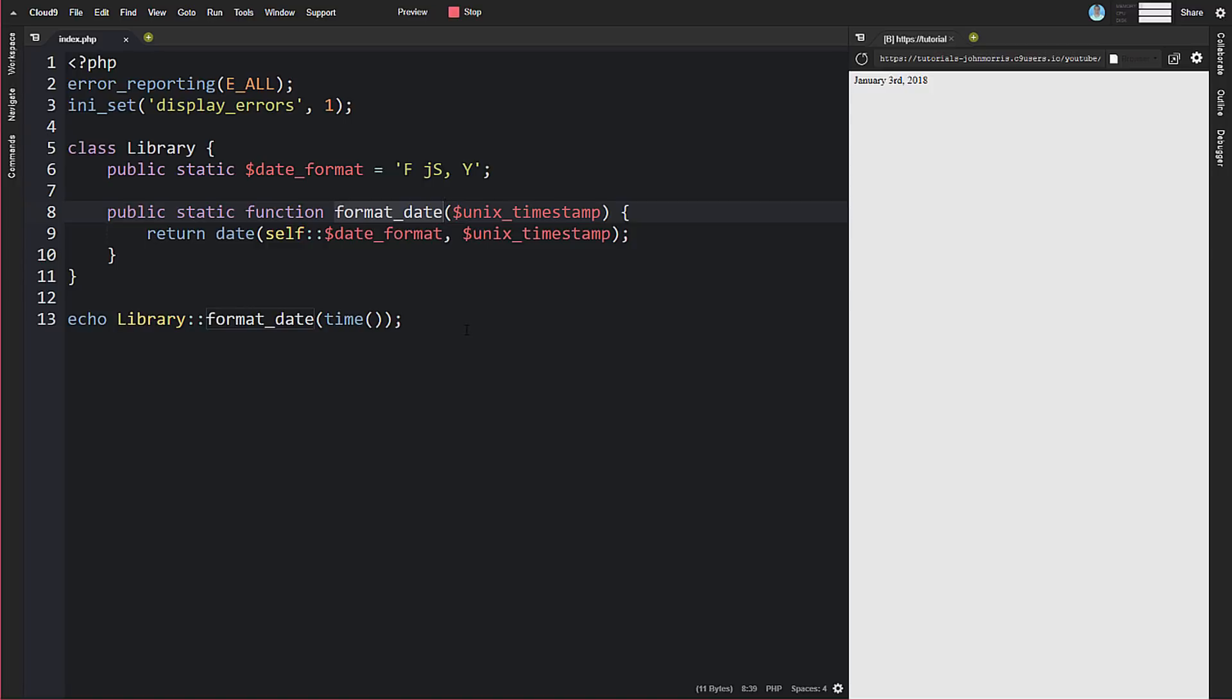The way you might use this in an application context is, let's say you have a post that you're pulling and there's a date associated with it that you want to format. You could put all that functionality inside of that object—there's maybe a case for doing that—or you could have another class that just does formatting, an instantiated class that you just use. There could be an argument made for that way. But another way you can do it is with a static method like this or a static class like this, where you can use this inside of another object and you don't have to instantiate an instance of it.